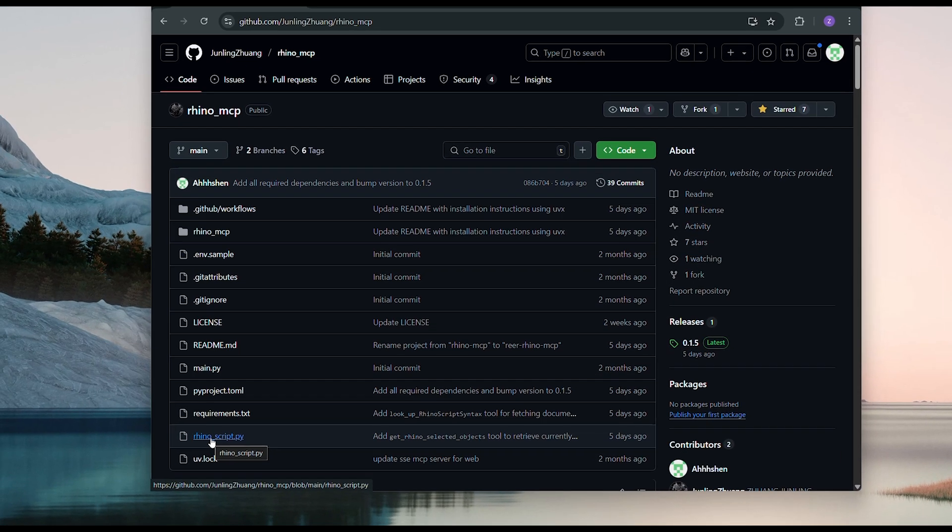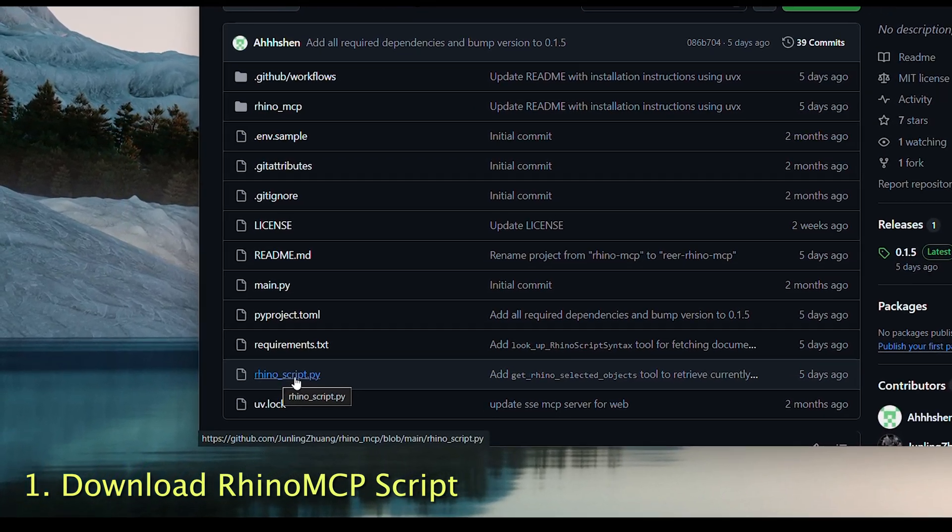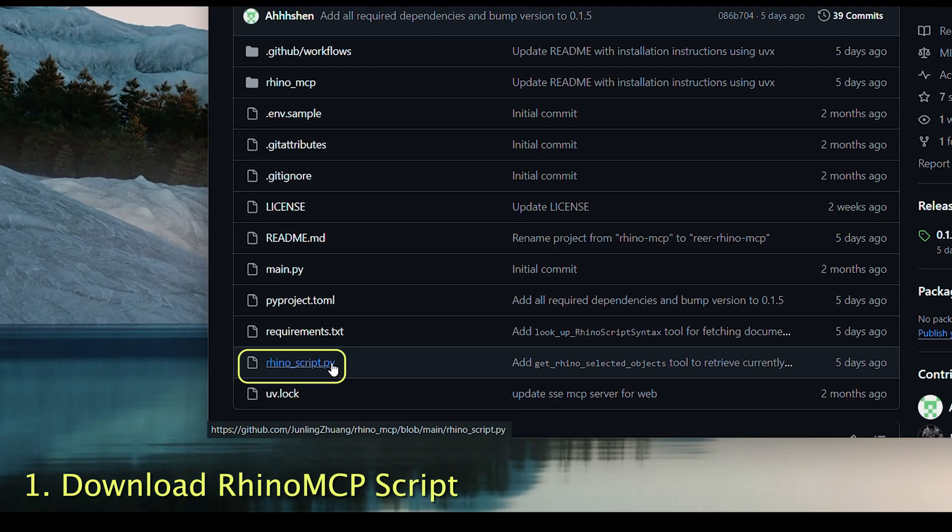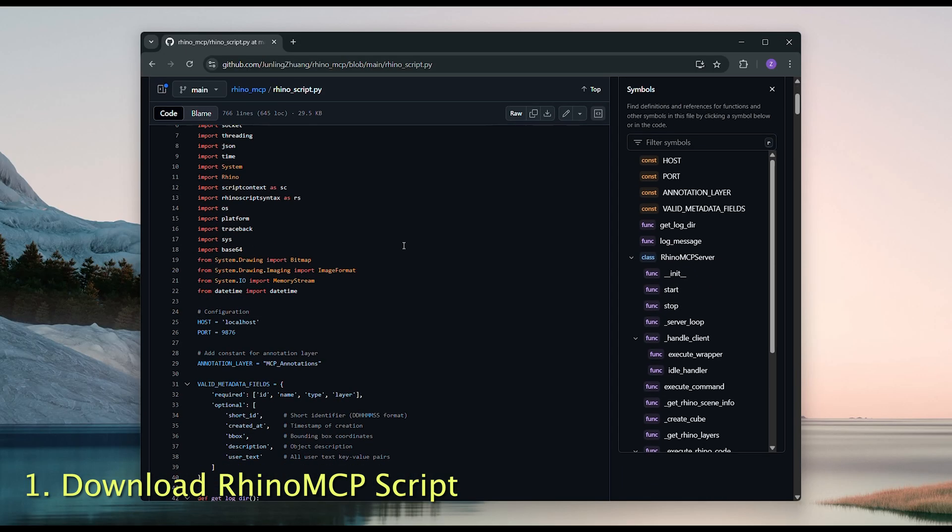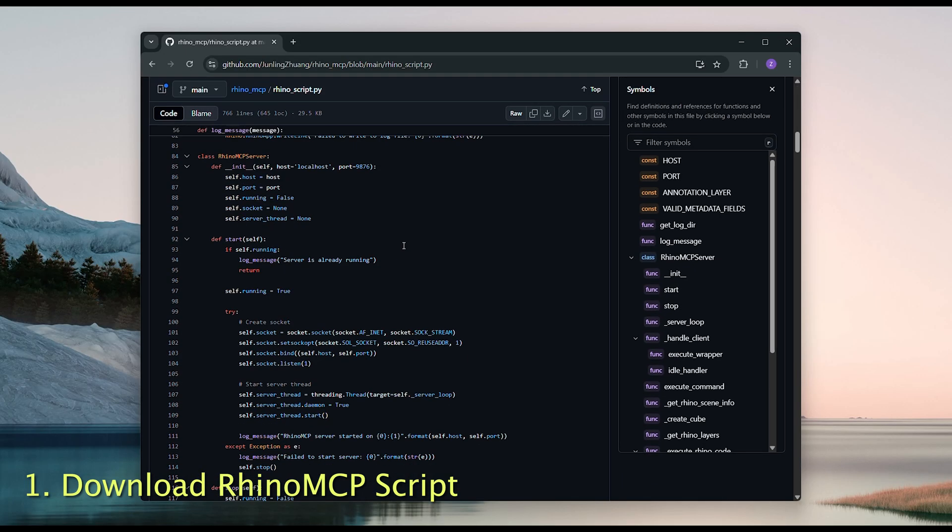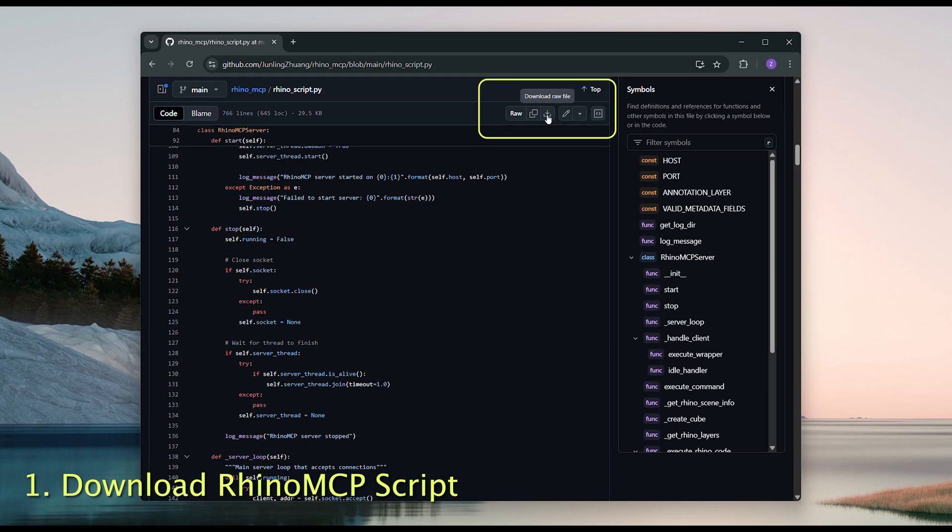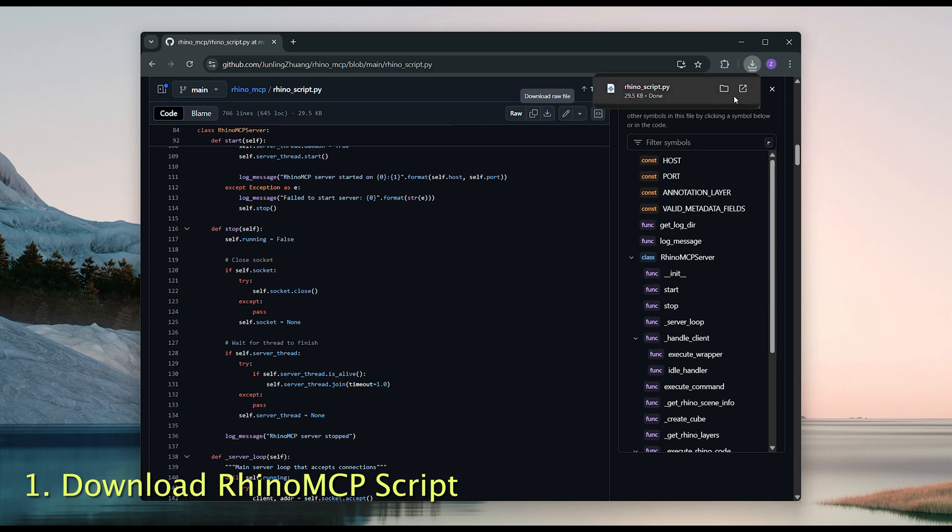Now we're ready to install the Rhino MCP. First, navigate to the script from here, which will take you to its documentation. Click to download it. You can save it anywhere, just make sure you know where it is because we'll need it later.